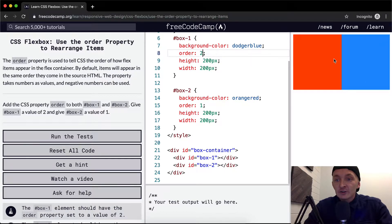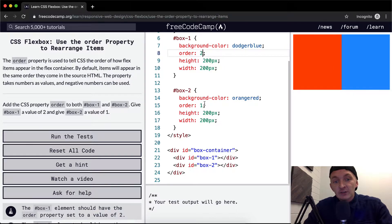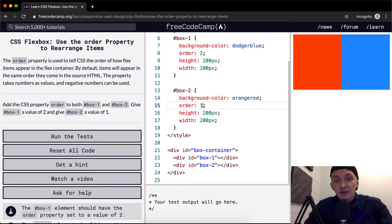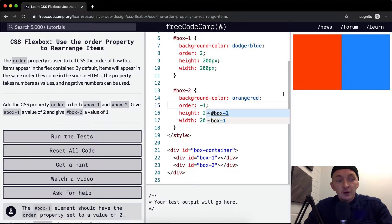based on however we set these numbers. So if we set this to three, it'll go back the way it was. And if this one's negative one, it'll go back to the way we're supposed to have it. The whole idea here is that